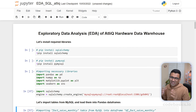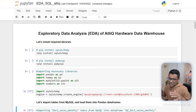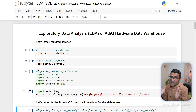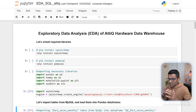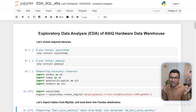The next use case is exploratory data analysis, also known as EDA, and machine learning. Machine learning is usually done by data scientists, whereas data analysts and data scientists both can do EDA. Here I'm showing you a Jupyter notebook with Python code where we are pulling data from our Atlick Hardware database. A business manager might ask you to either build a machine learning model or perform some exploratory data analysis.